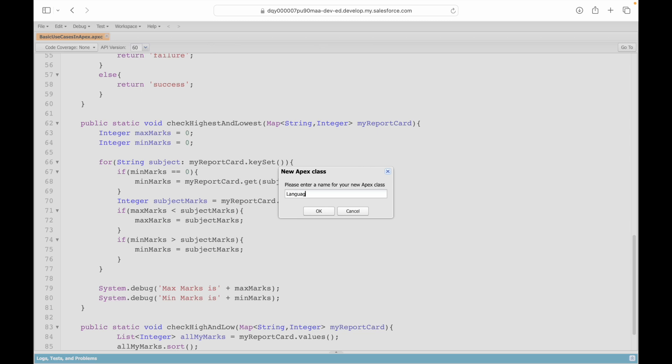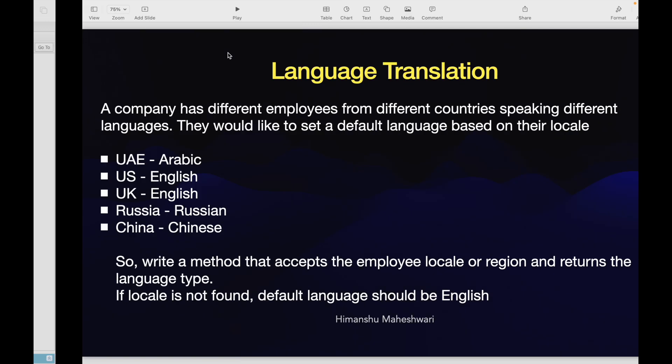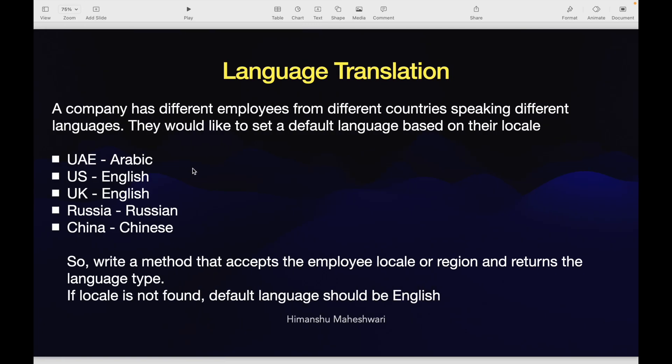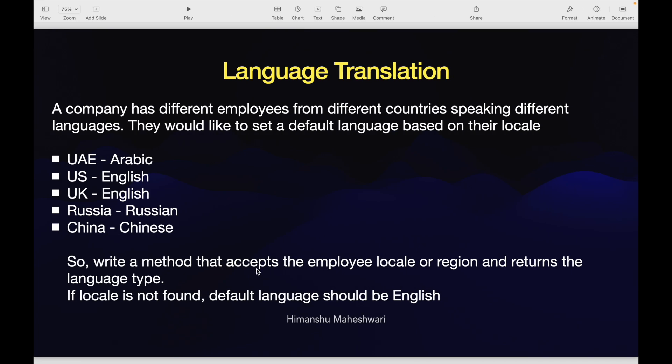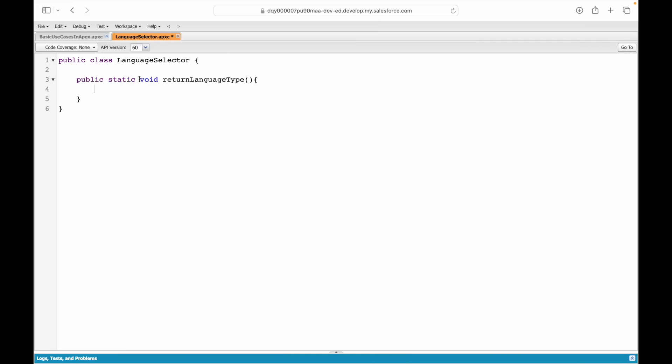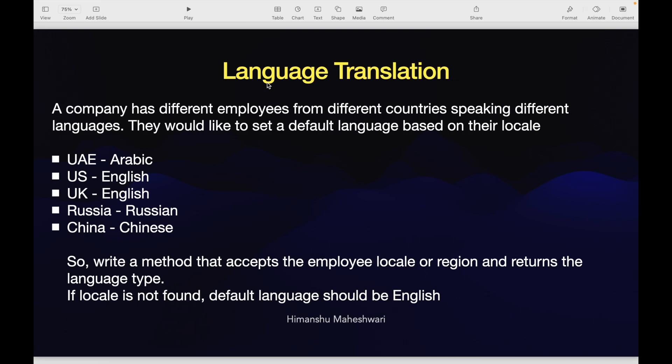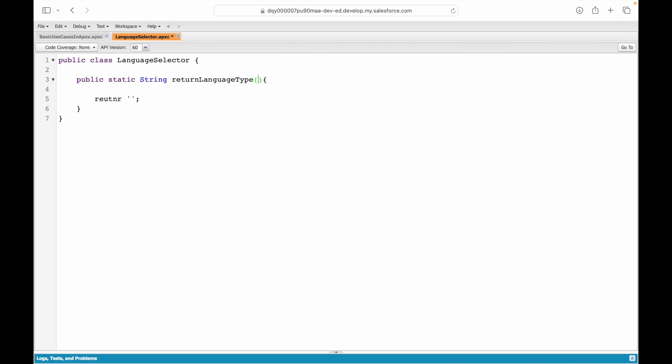For those of you who want to continue along with me side by side, let's get started. I'll just create a new class and I'll call it LanguageSelector. What should be my method? My method should basically return language type. I'll say public static string—it should be the return type. By default I'll return an empty string for now. What should it accept as a method parameter? It should accept the locale or rather the country of origin, so this would be another string and I'll say country or locale. We have set up the stub or rather the framework.